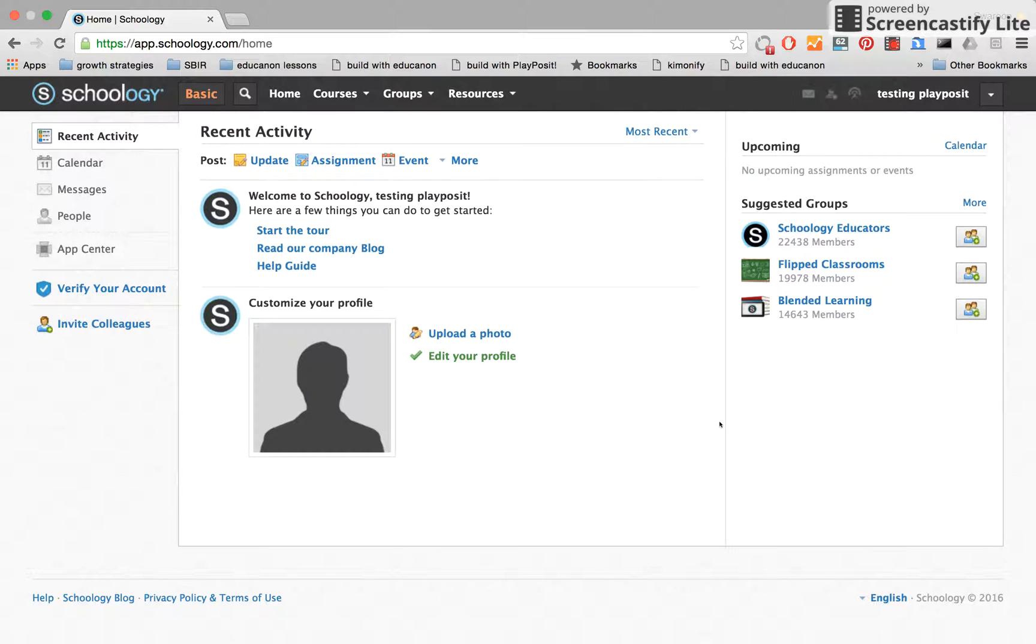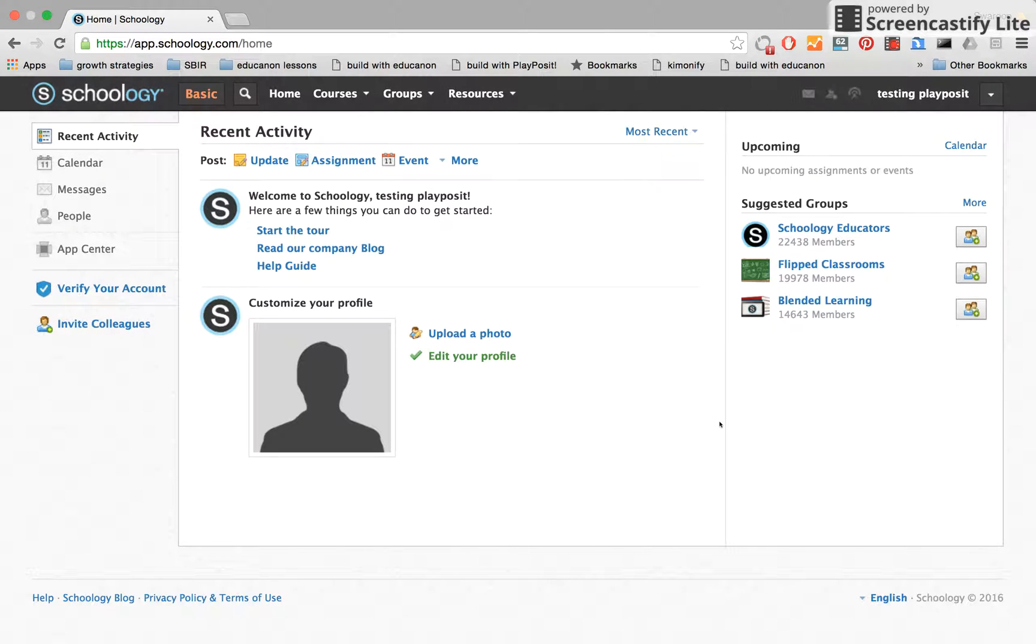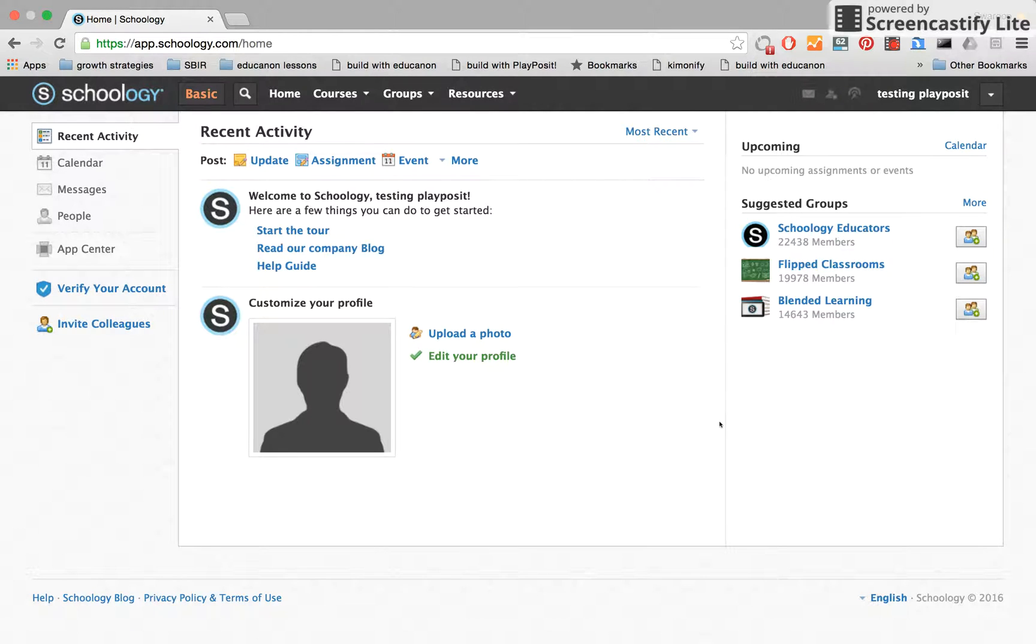In this video, I'm going to walk you through how the PlayPosit Schoology integration works. With this integration, we'll be pulling in your existing teacher and student logins from Schoology straight into PlayPosit, so there's no need to manage new student accounts.